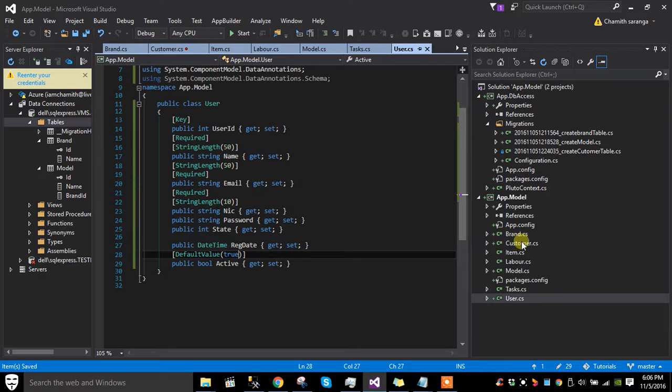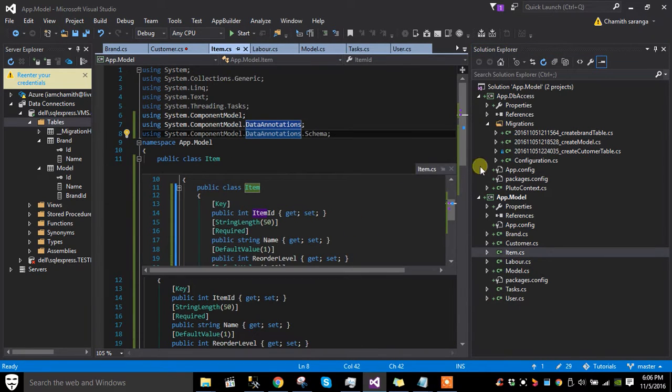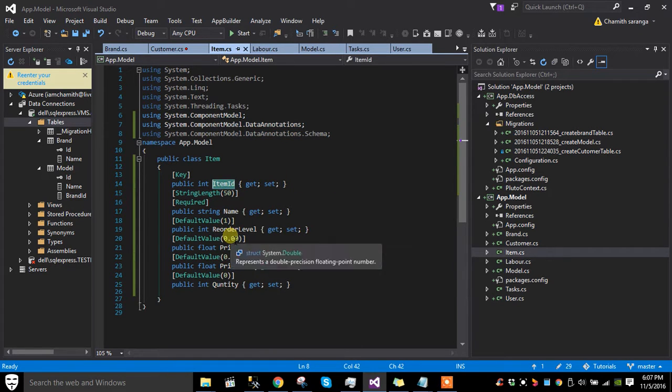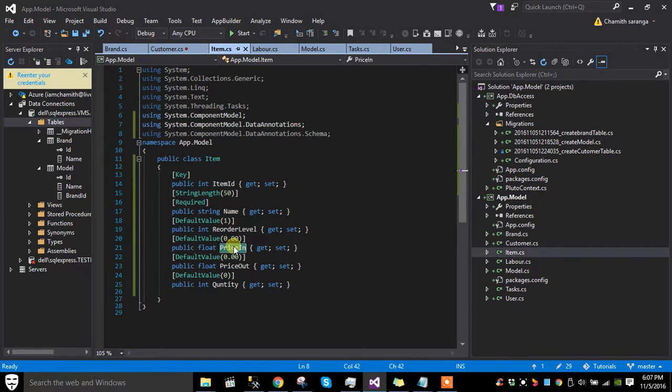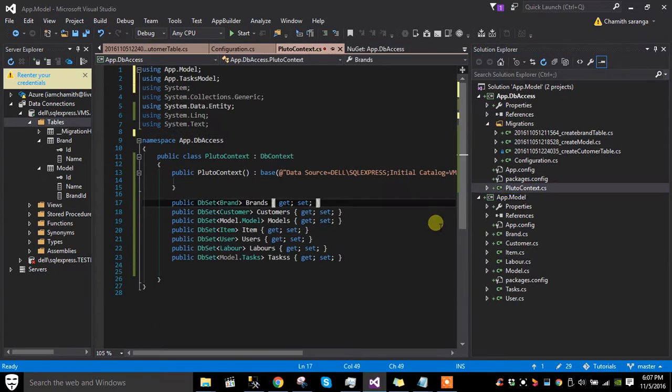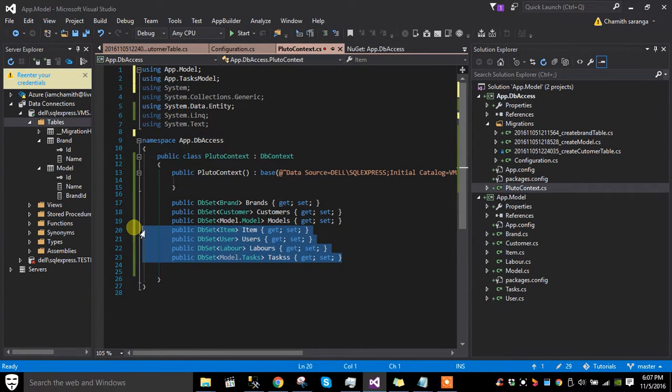I also created the item table with item ID, name, reorder level, price meaning buying price and selling price, and quantity. I already registered that to the context file.